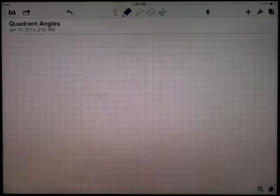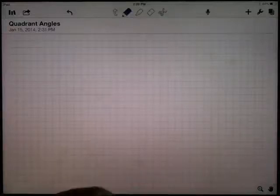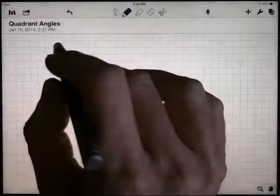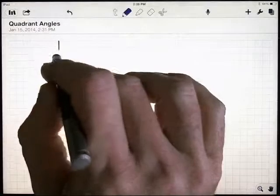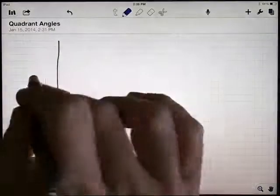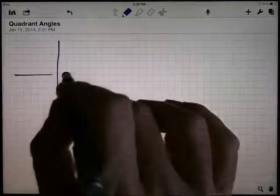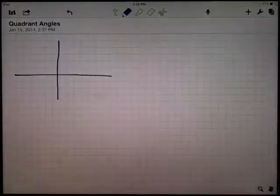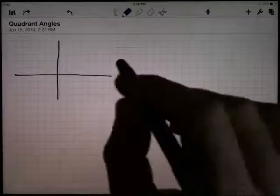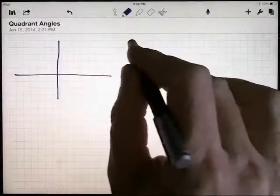I want to look at the trig functions of four very special angles. These are what we call the quadrant angles. I'm going to draw my coordinate system in here, and the first angle I want to look at is a zero-degree angle.